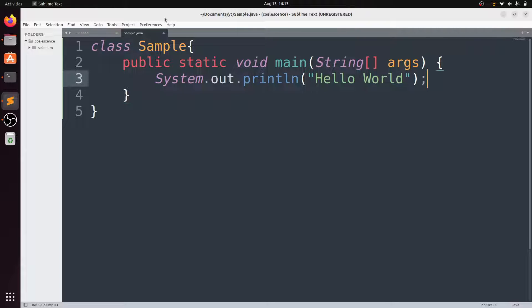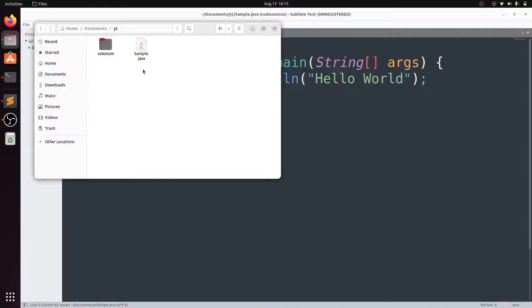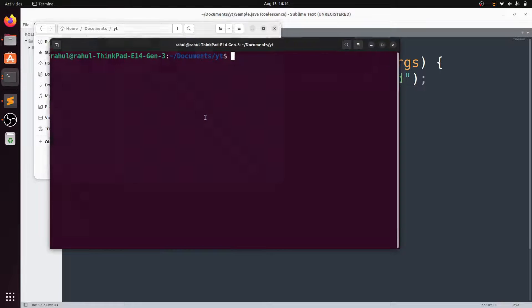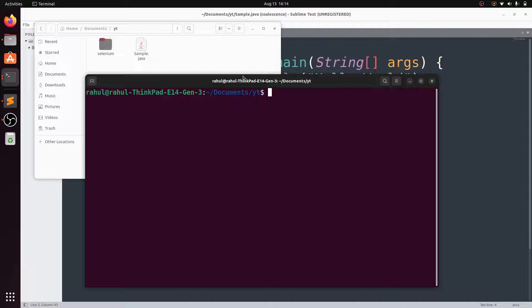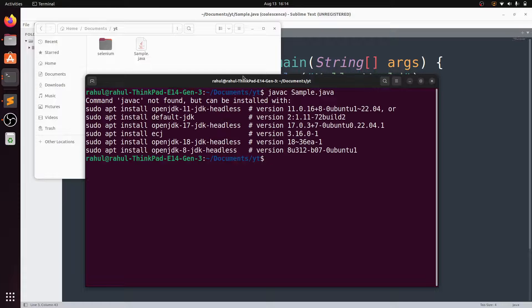Here I write a sample Java program and save the file. To run it, open terminal and compile the Java code by writing 'javac sample.java'.